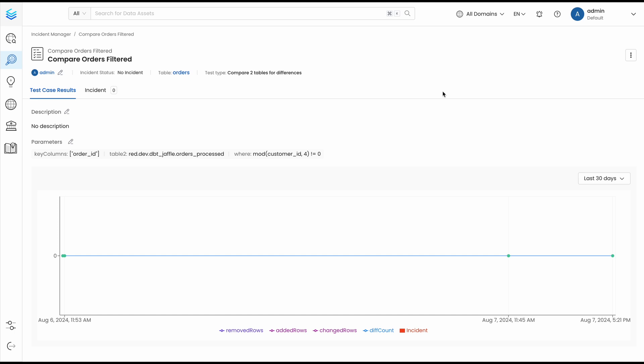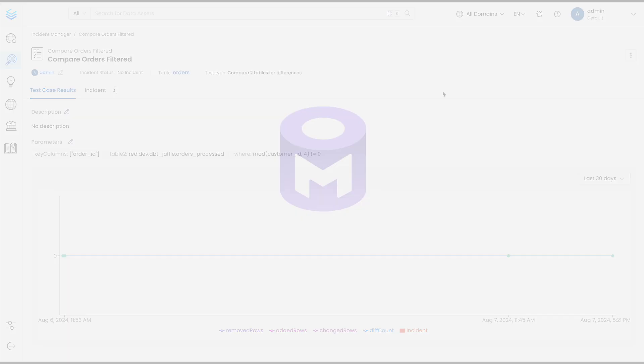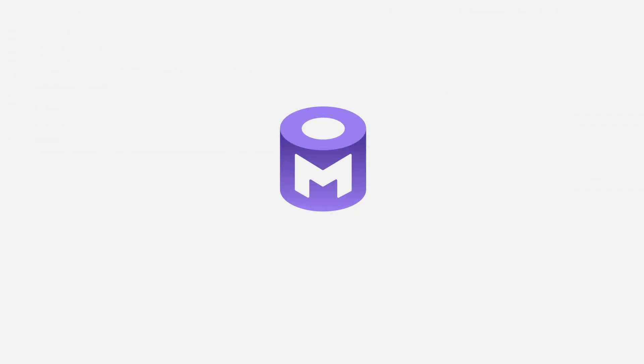With the table difference test, you can now cover even more data quality use cases natively with OpenMetaData, ensuring the consistency of your data every step of the way.